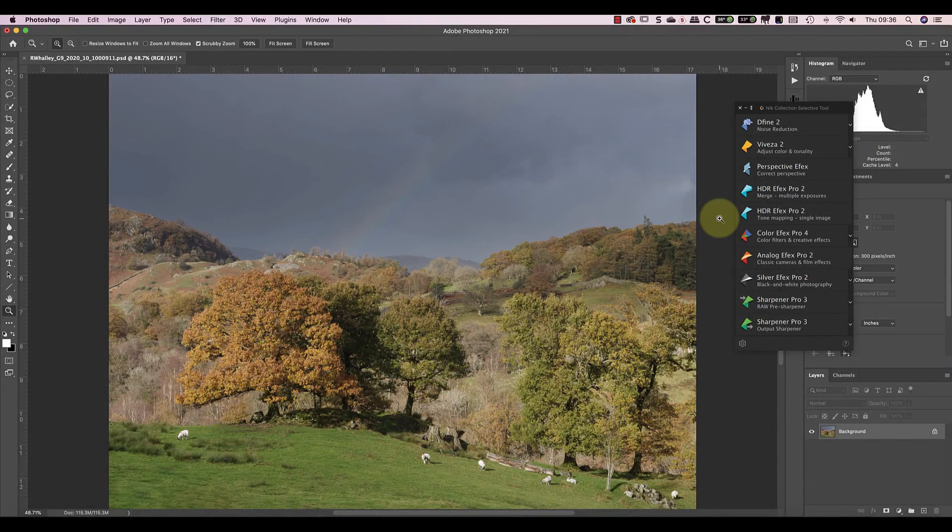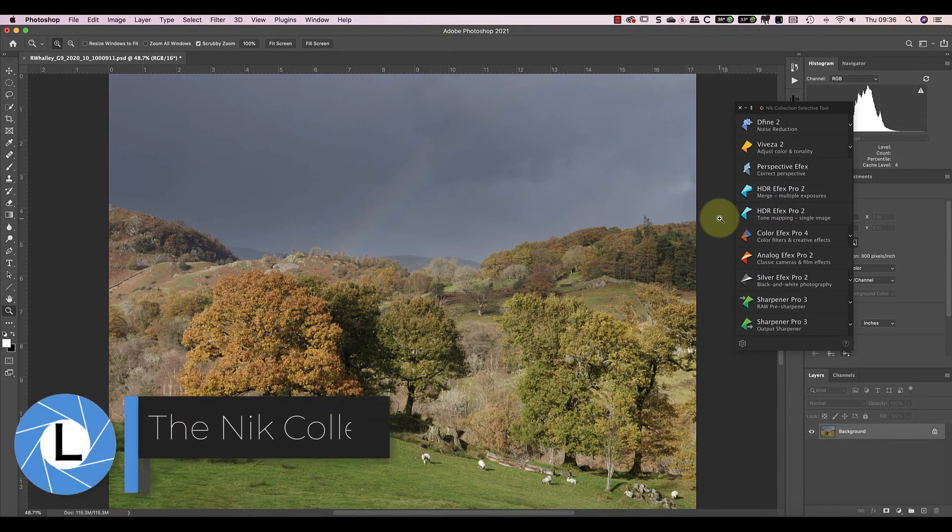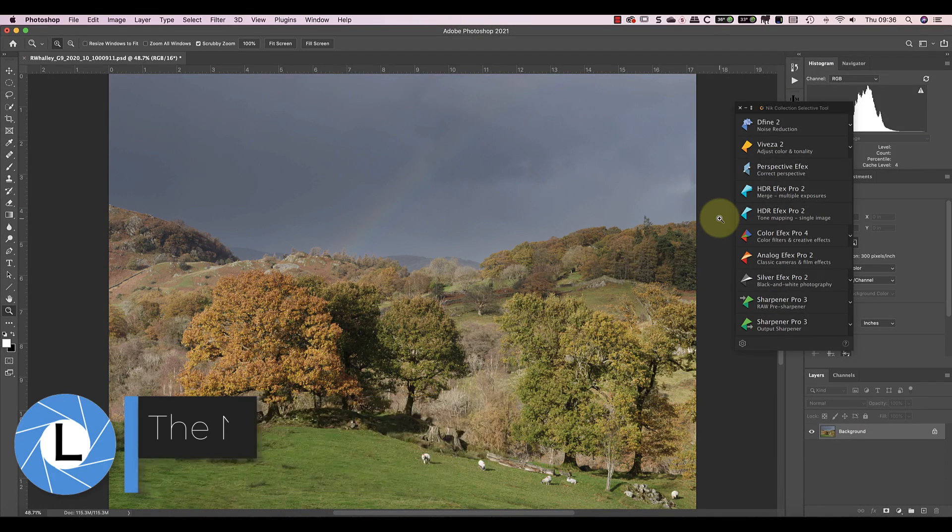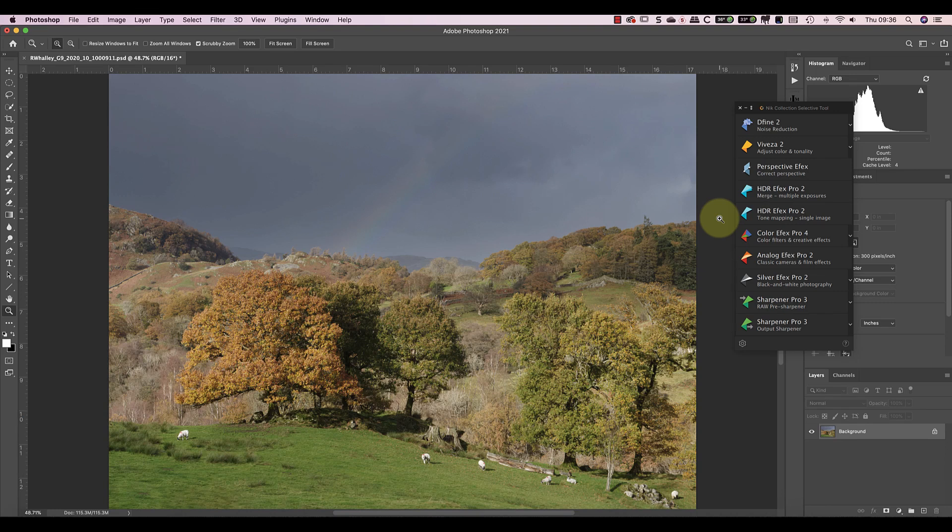Hi, I'm Robin Worley. Welcome to Lenscraft. Today, I'm going to demonstrate what is still my favorite set of tools for landscape photography editing. It's the Nik Collection. I've been using the Nik Collection for well over a decade and it's an essential part of my photo editing workflow.